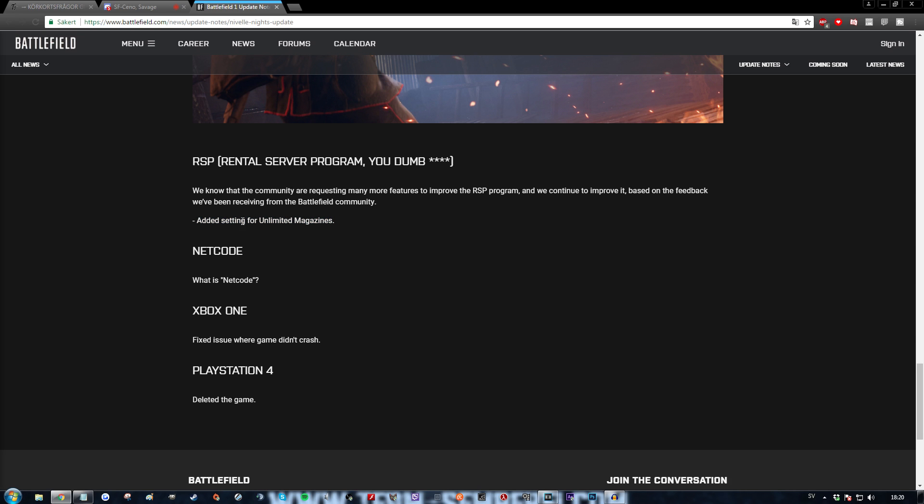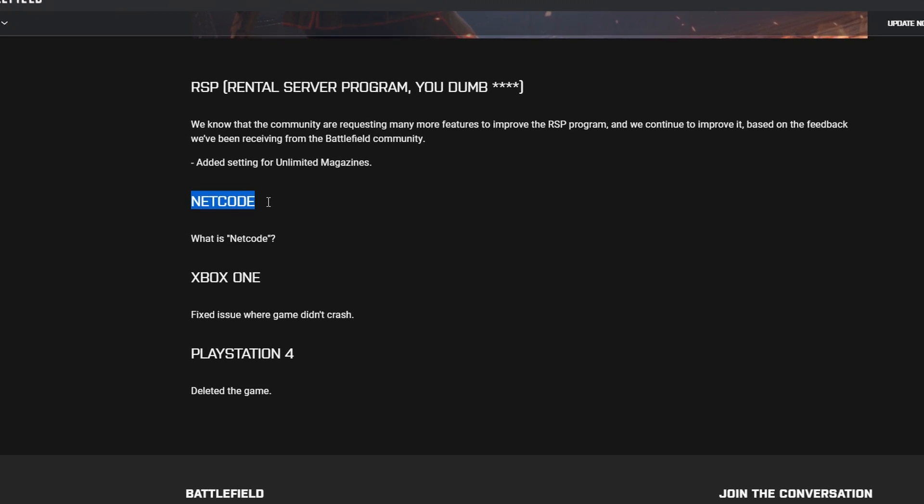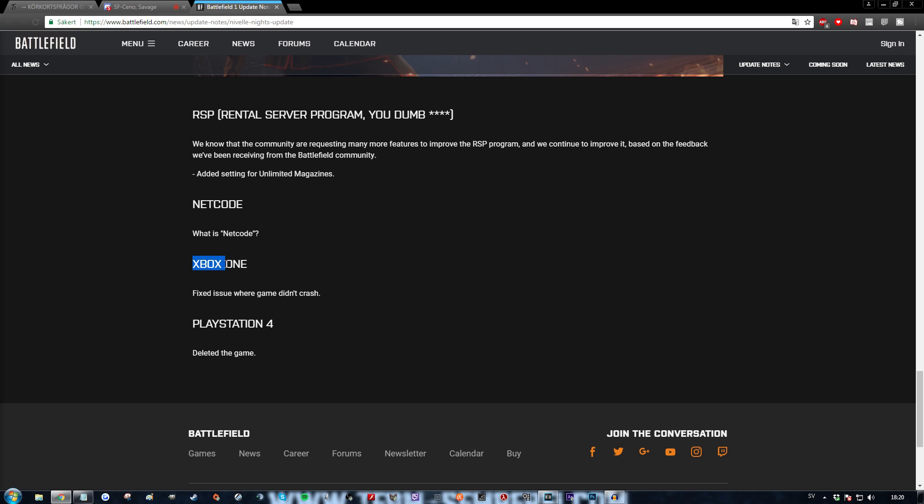Alright we're coming to the end of this now. Netcode. Let's see what changes they made for Xbox One. Fixed issue where the game didn't crash. That's PlayStation 4. Deleted the game?